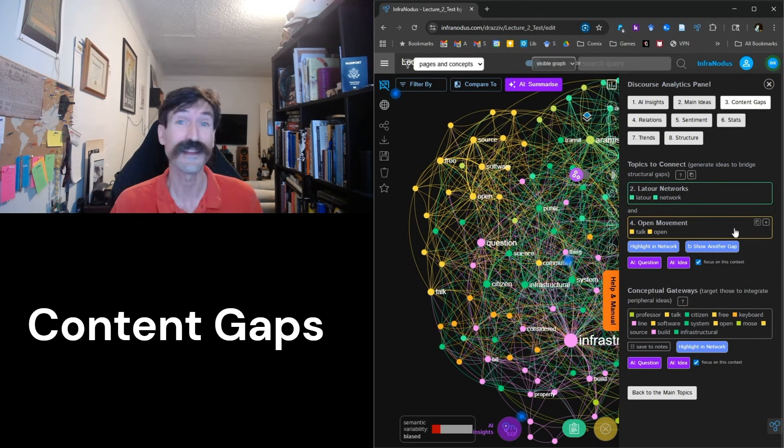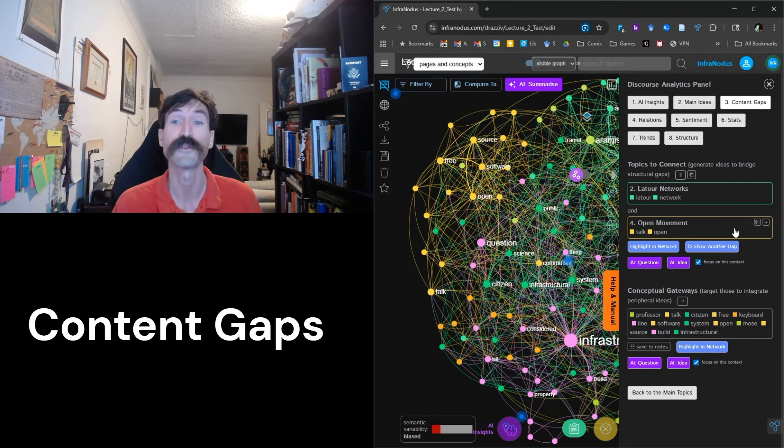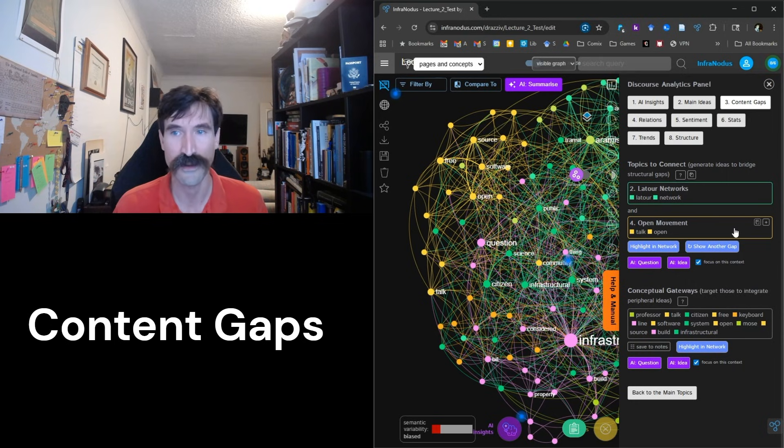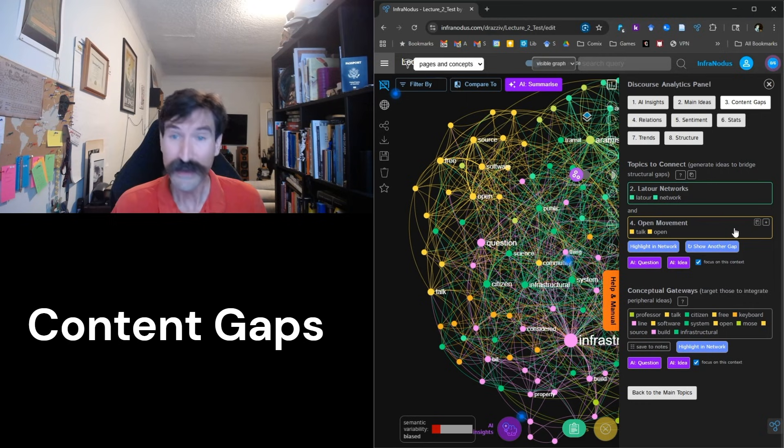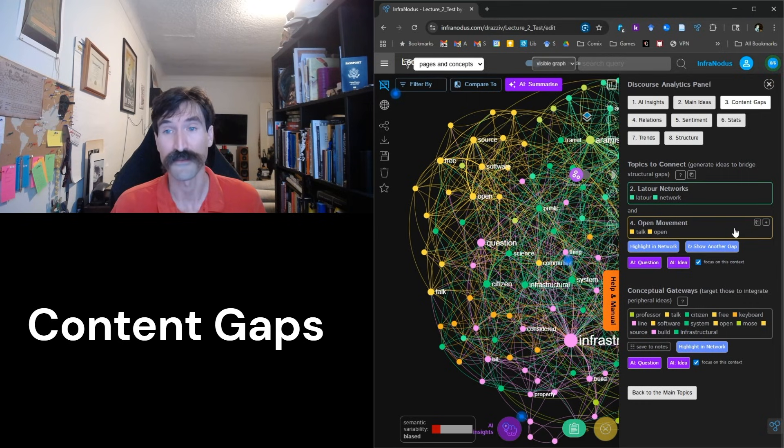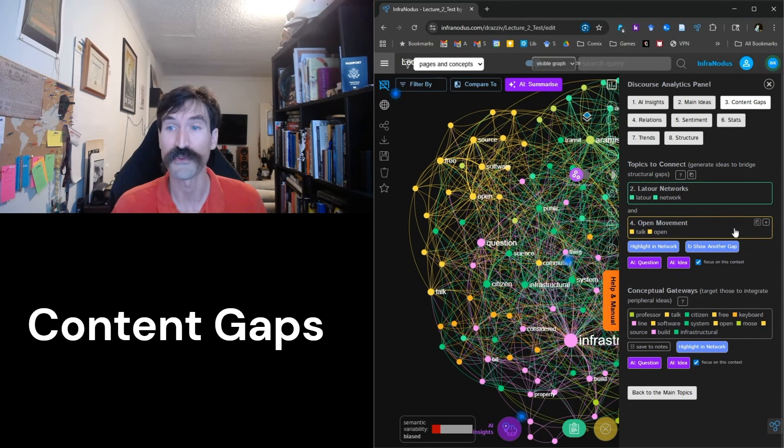That said, it is important for me to have my students understand the connections between actor network theory and open source software. InfraNodus has identified this gap, but what can it help do to bridge it?